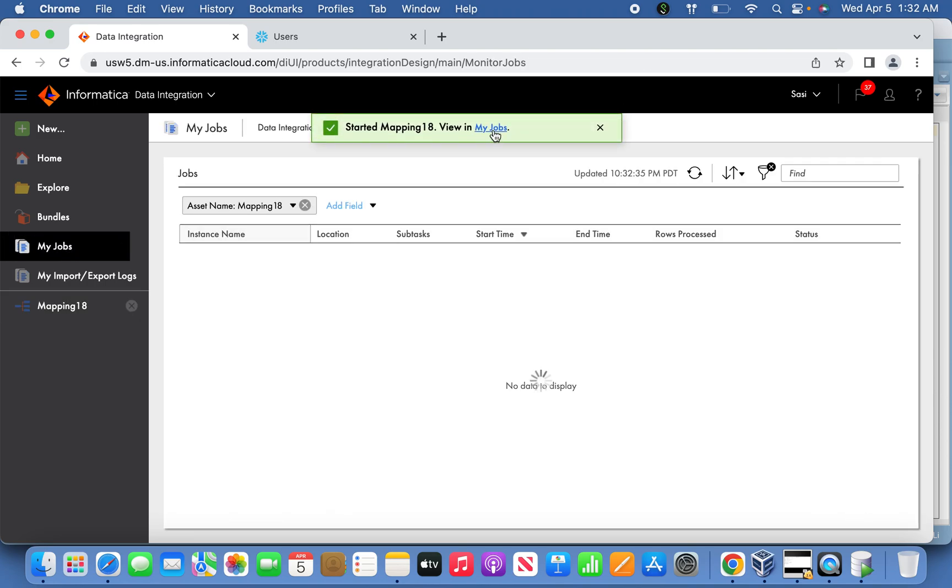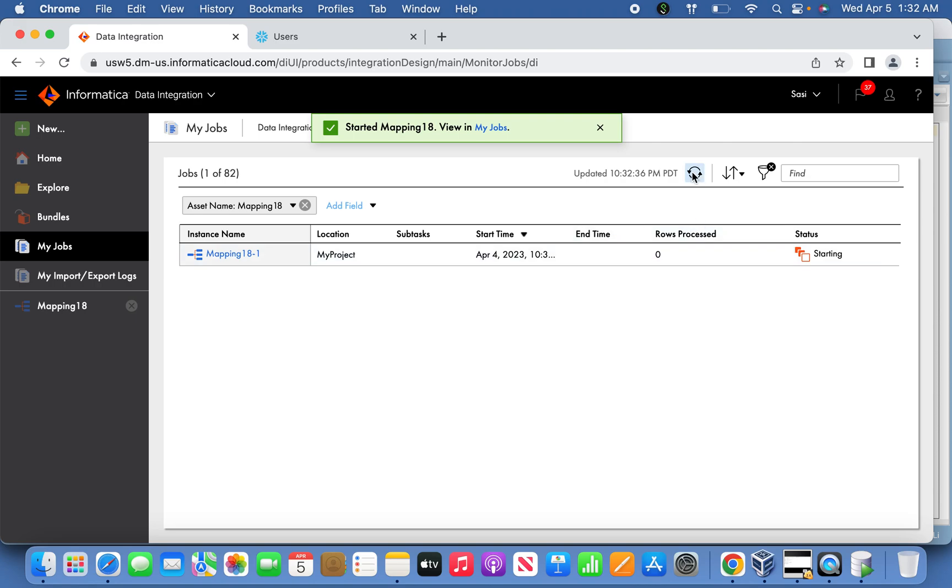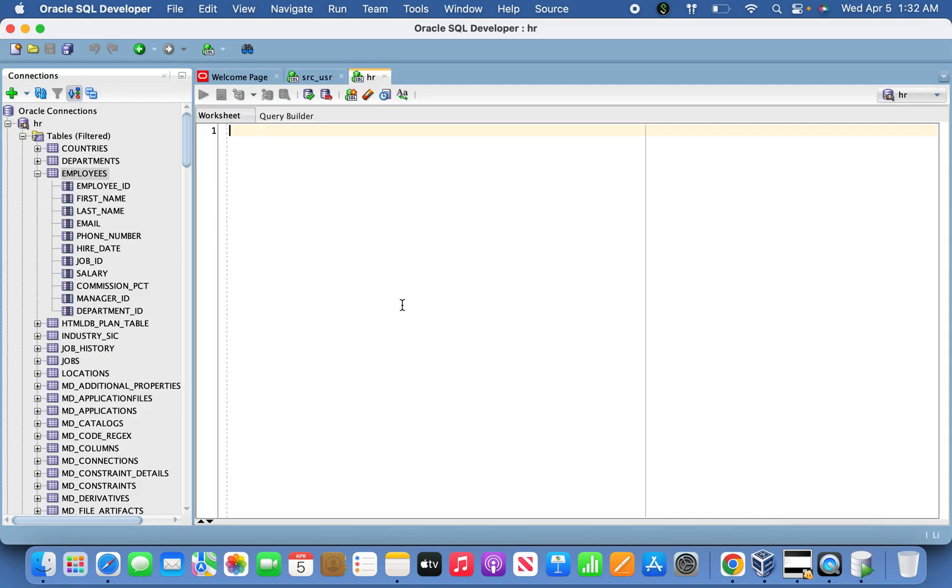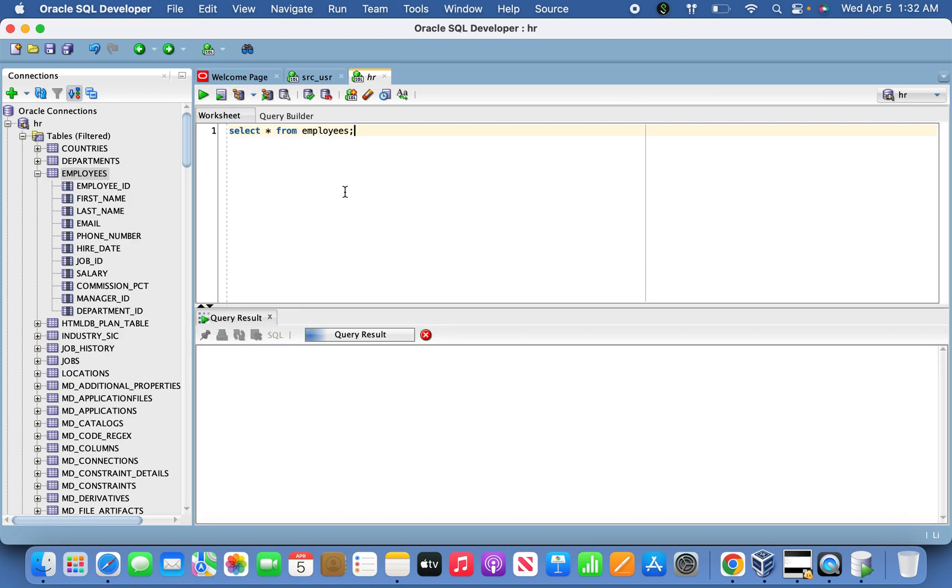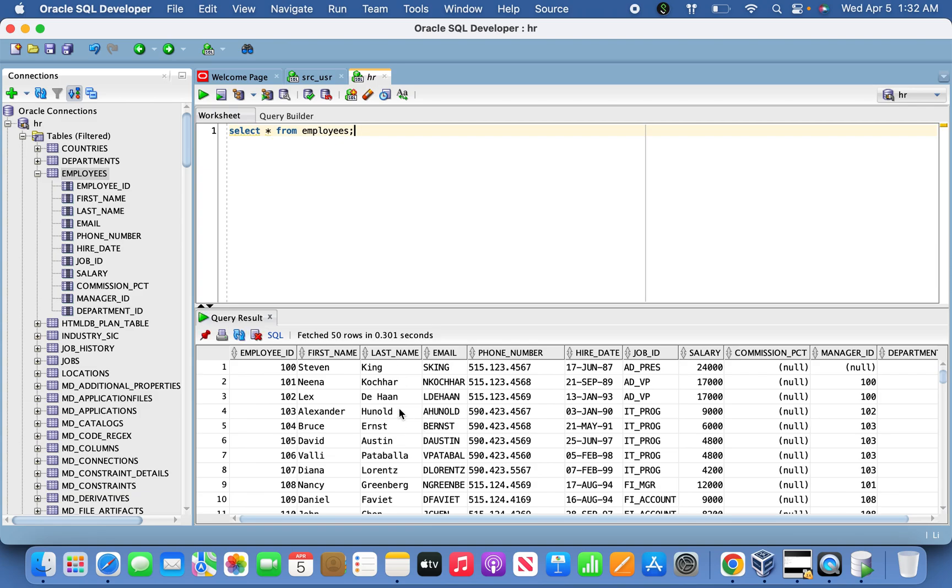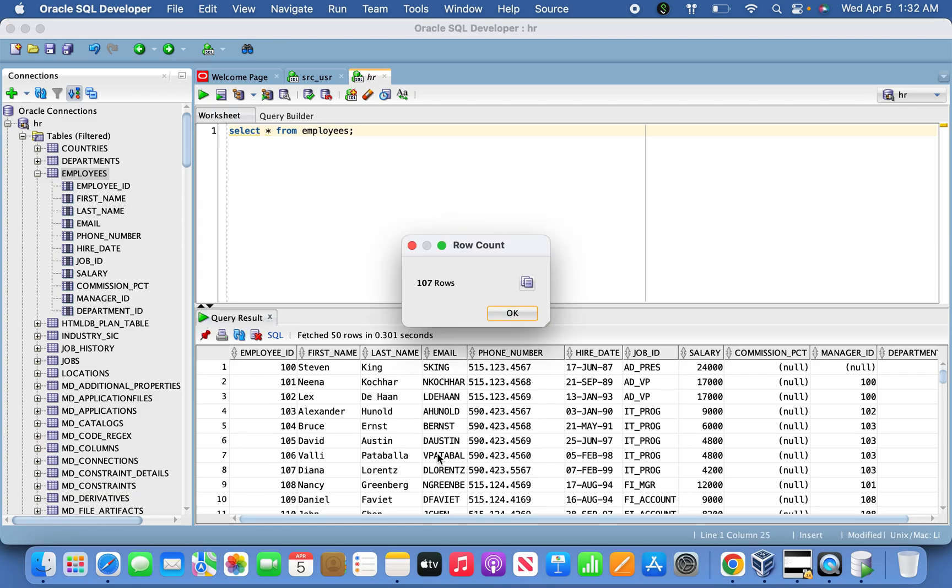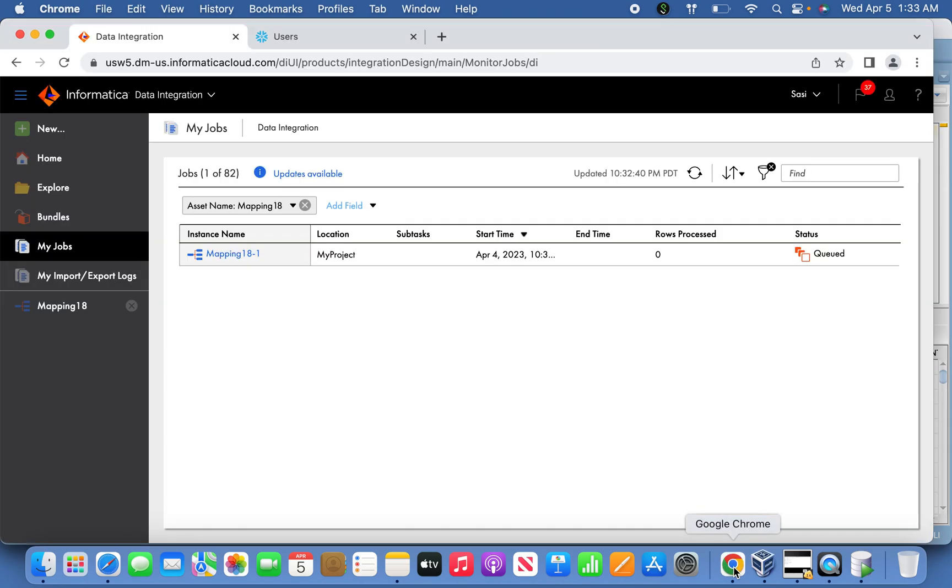If you go to My Jobs, you should see 107 records. If you double-check, SELECT * FROM Employees—this is the source we consider, the Oracle source count is 107 records. We're supposed to see those 107 records loaded in the target Snowflake.